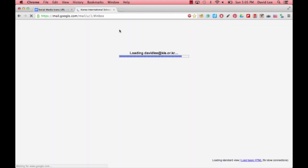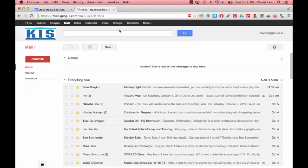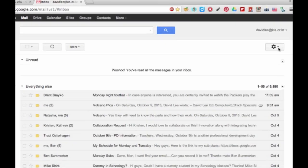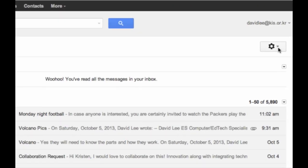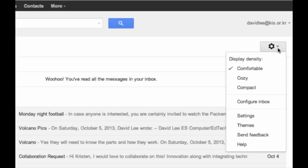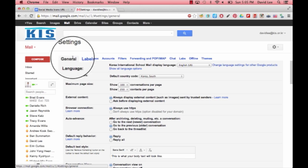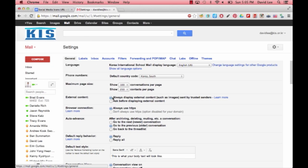Then, go to your Gmail account. Click on the gear icon on the right, then click on Settings. Under General, scroll down to Signature.